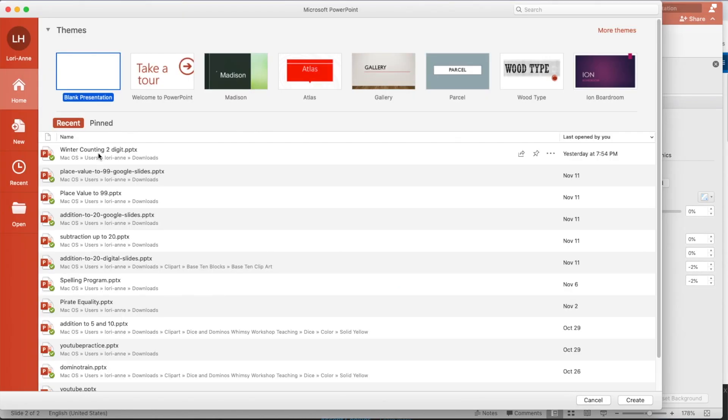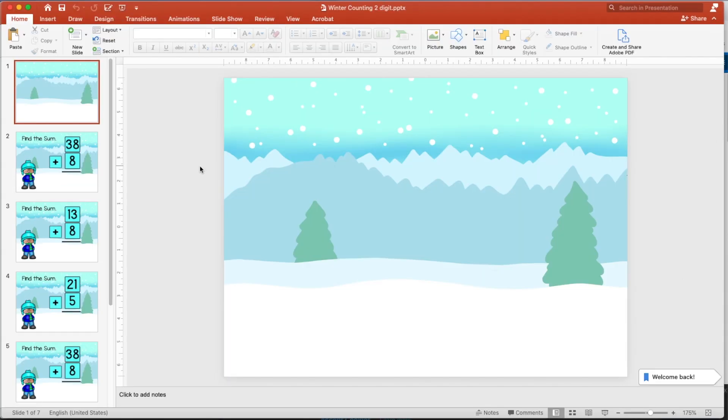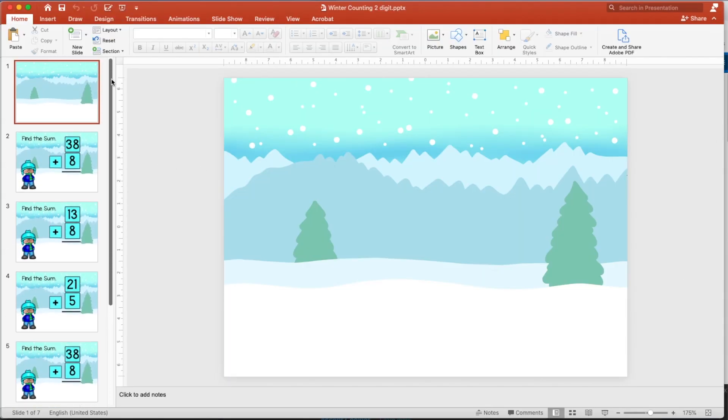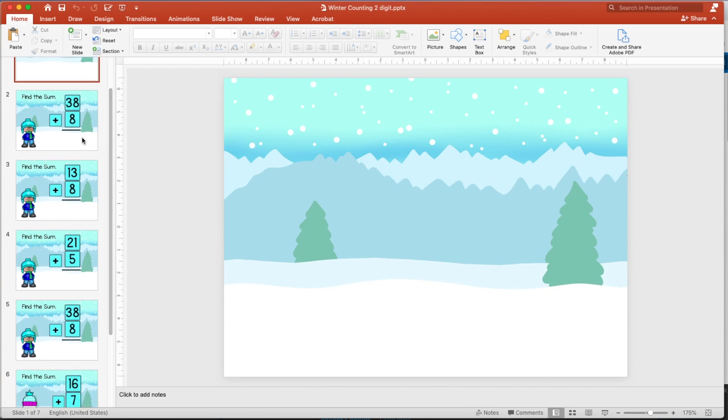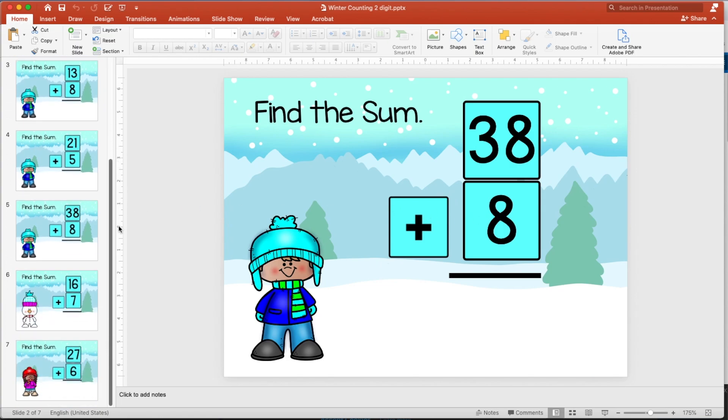And I called it winter counting, which was wrong. But anyways, so I just whipped these off last night. And again, I'm wanting to create a two digit, add one digit.